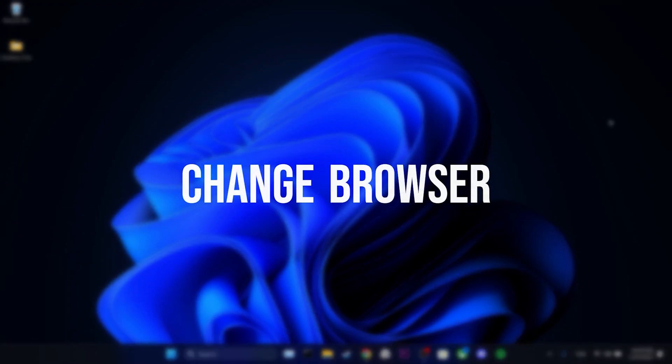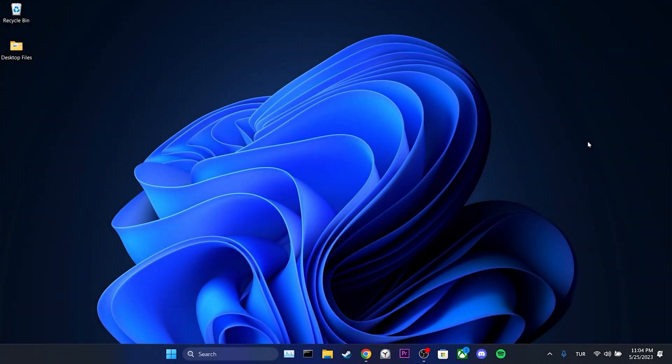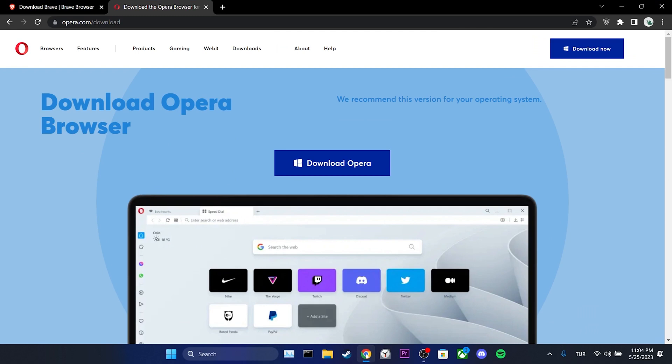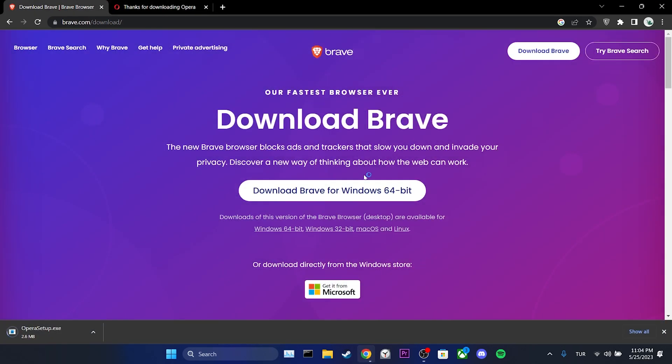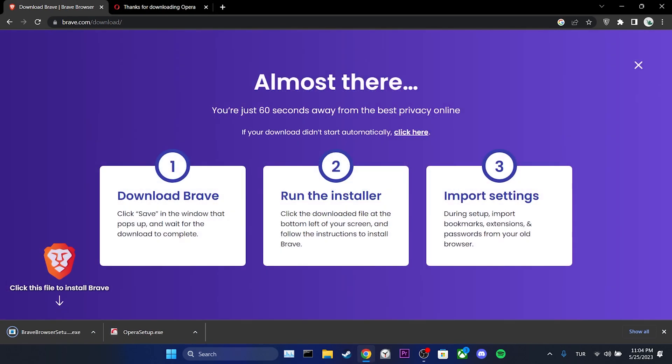The third solution is to change our browser. The issue could be specific to Chrome. If that's the case, using a different browser can solve our problem. As alternatives, we can use Opera or Brave browsers. These browsers do not have this problem. Until Chrome or Microsoft fixes this issue, you can use another browser.